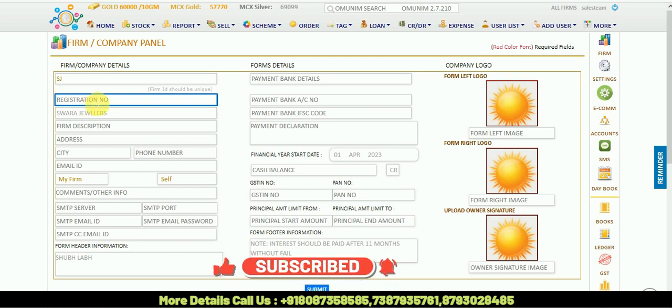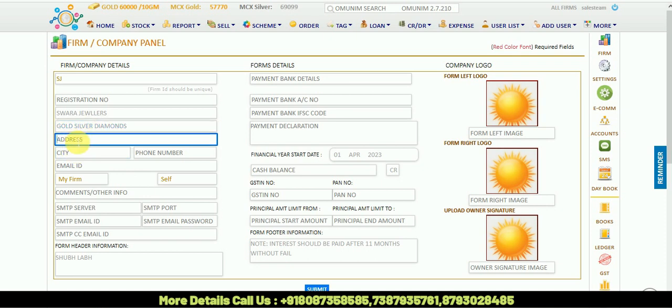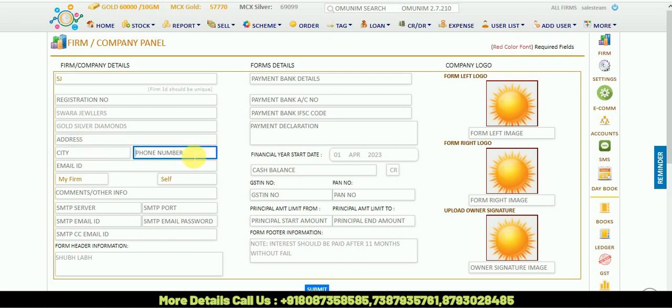In firm description, for example, if your jeweler is dealing with gold, silver, diamond, you can put it down. In your shop address column, you can put address and your city name.